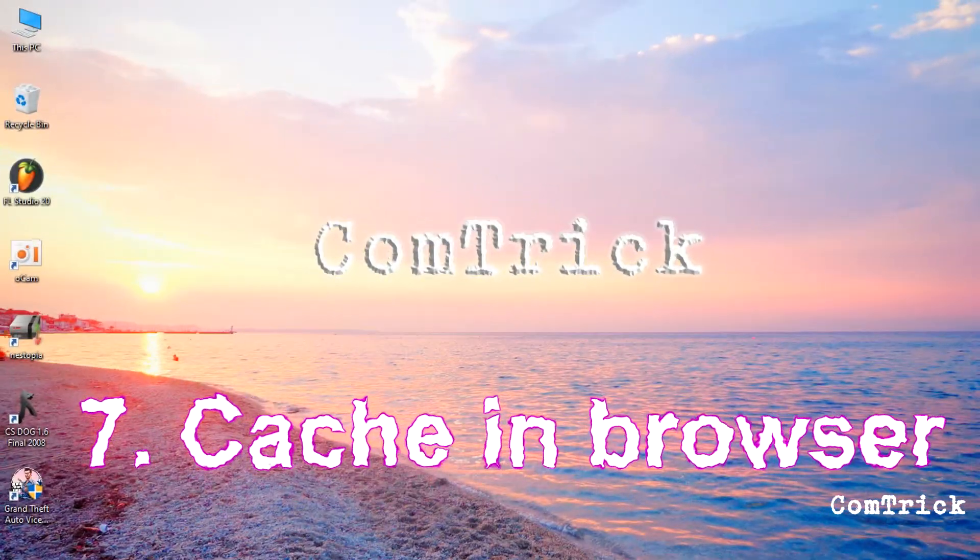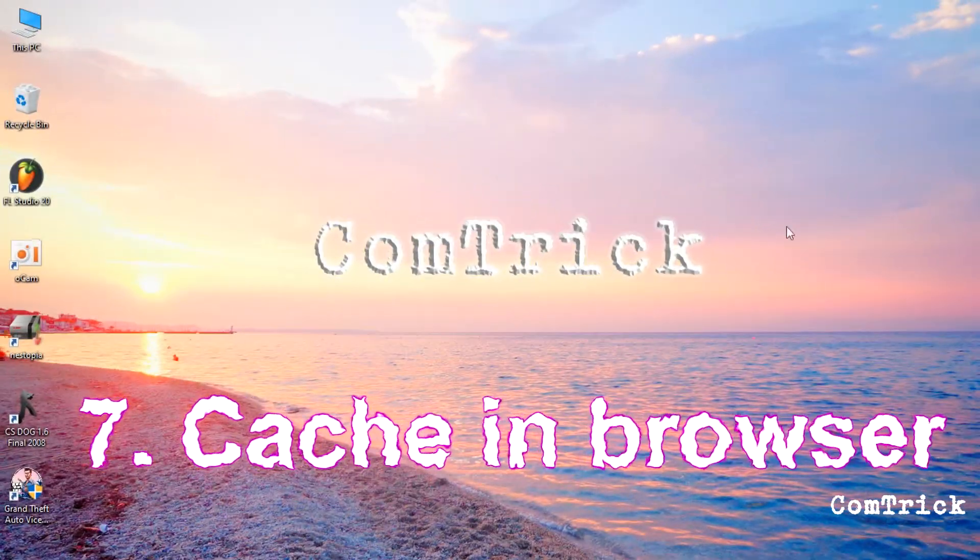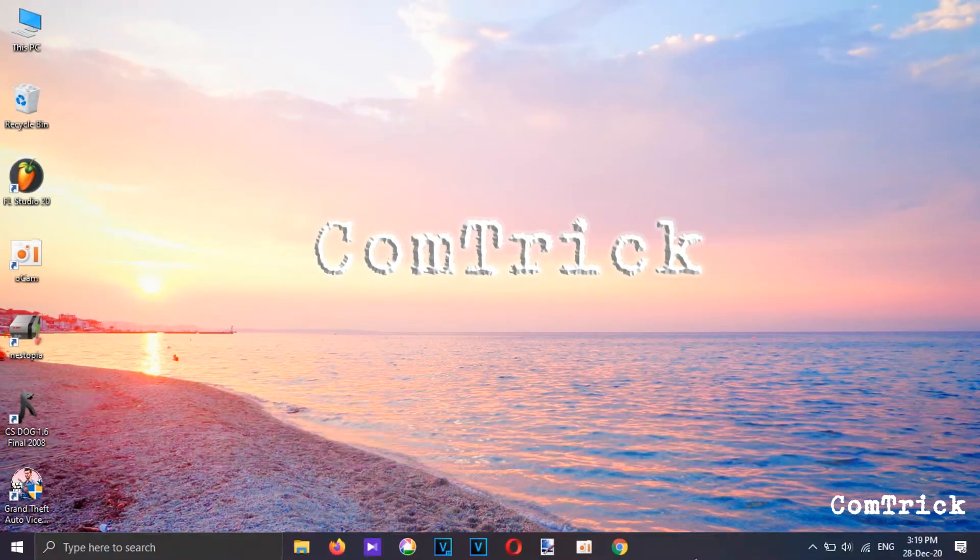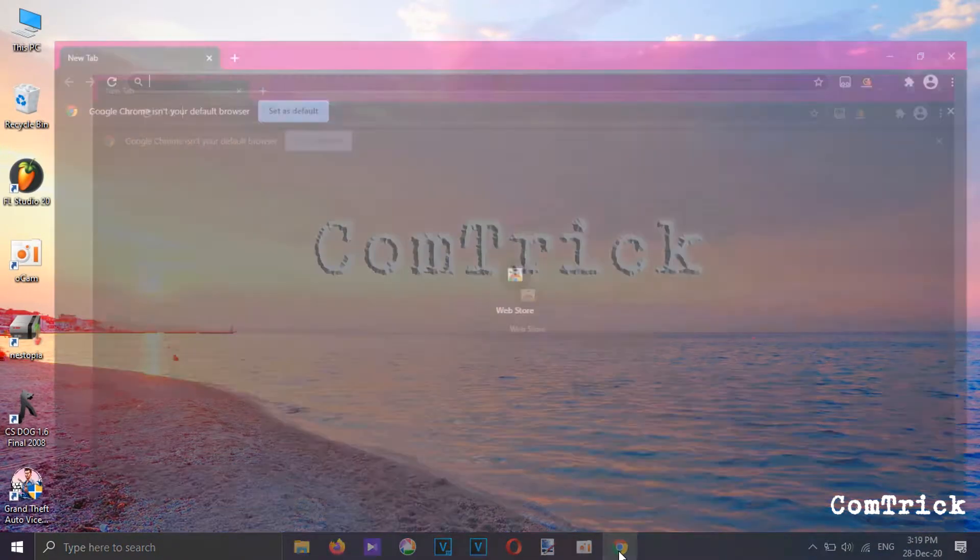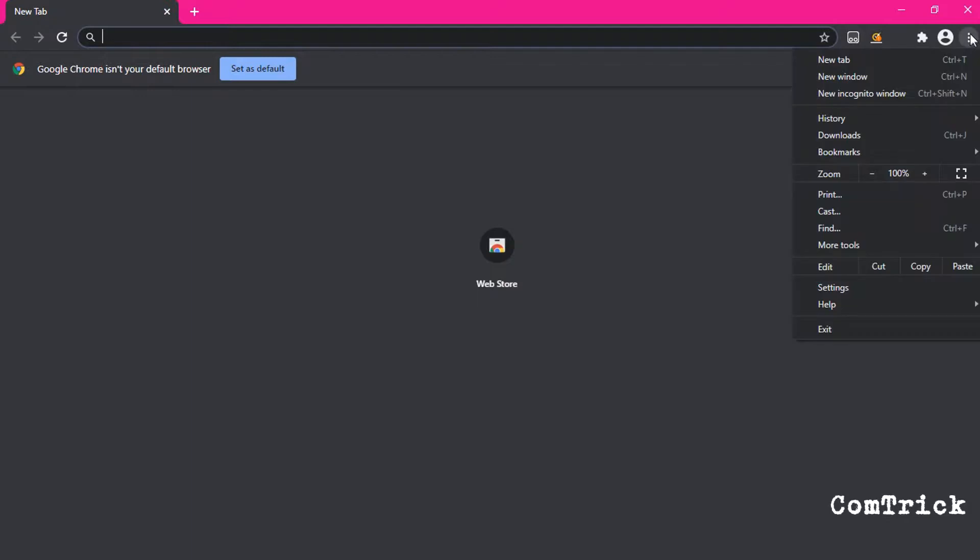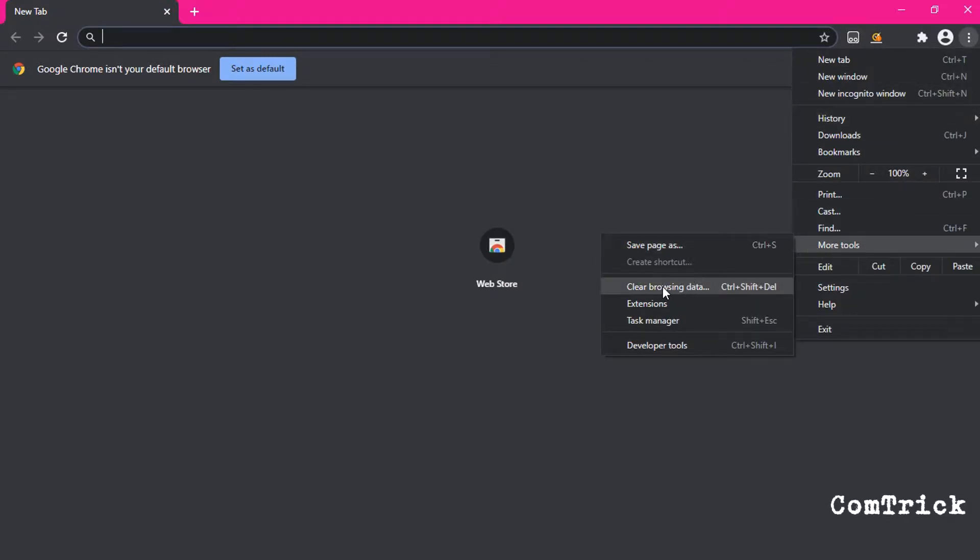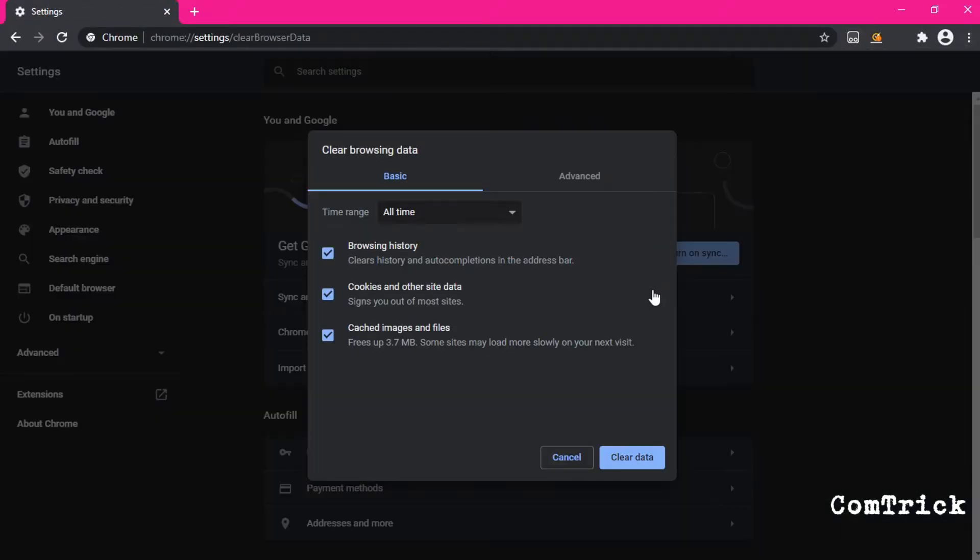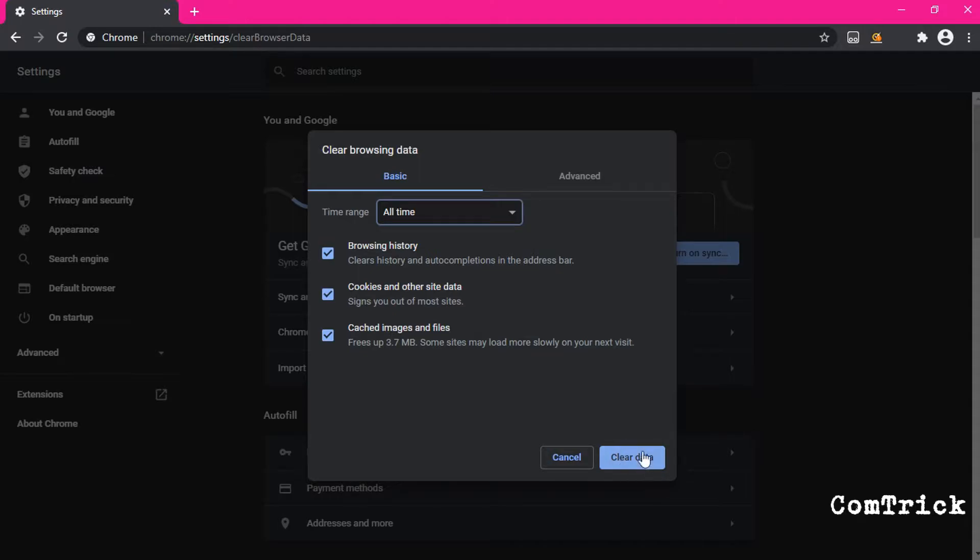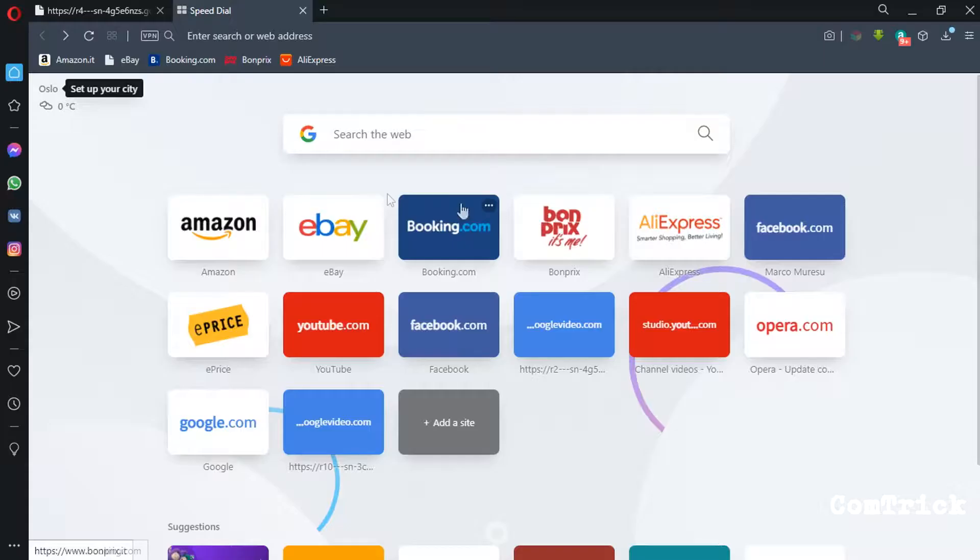You can also delete data in any browser. In Google Chrome go to more tools. Click clean browser data. Click time. Then click clean data. You're welcome.